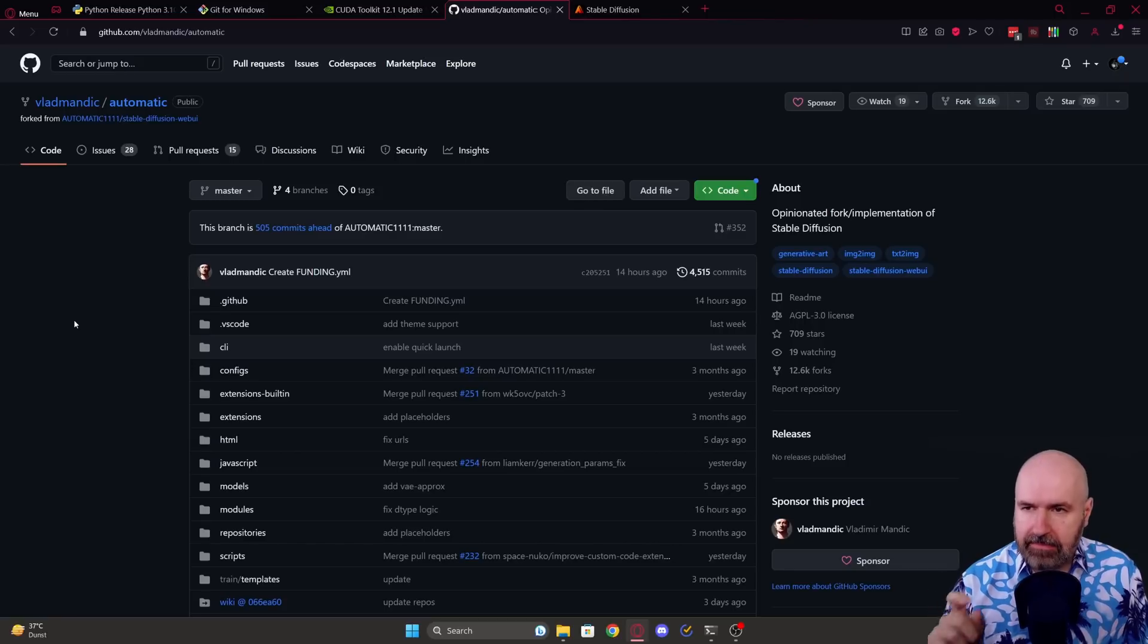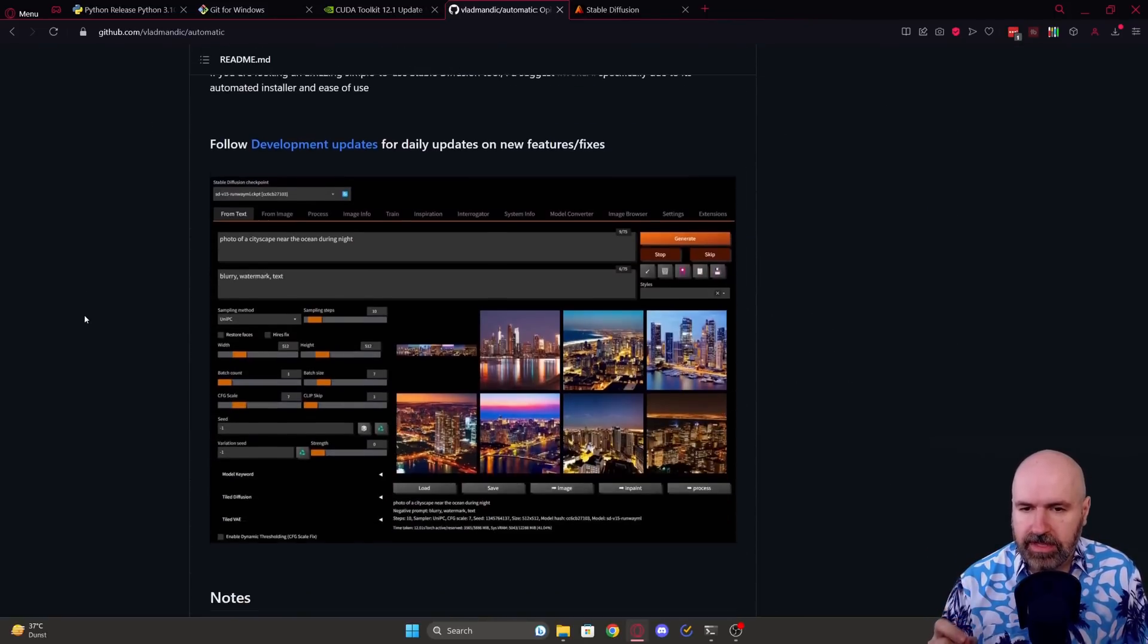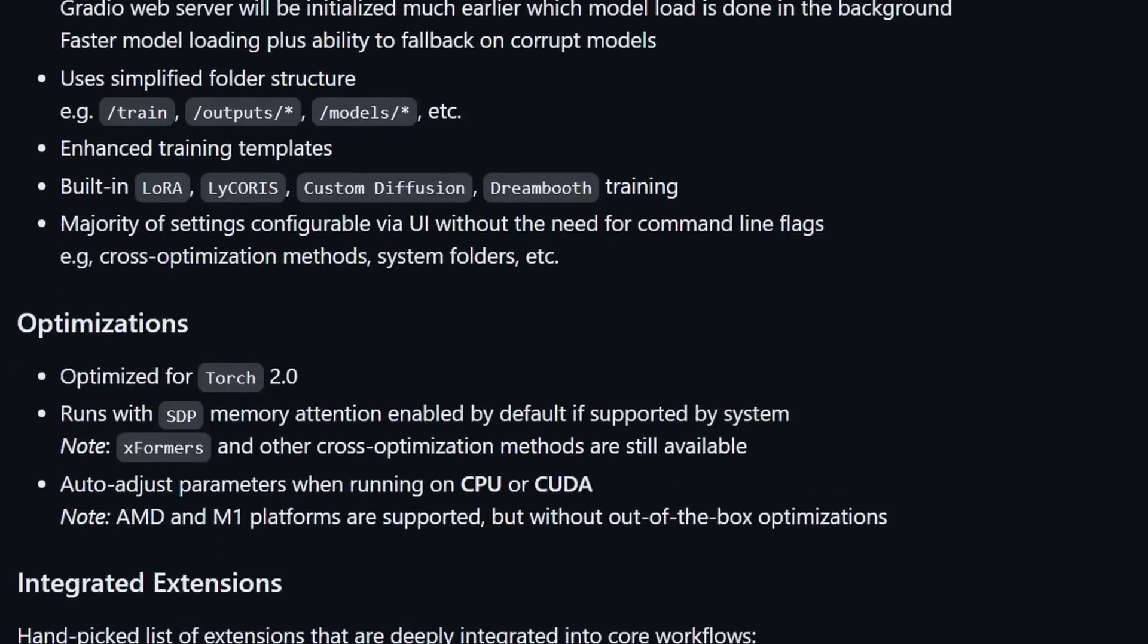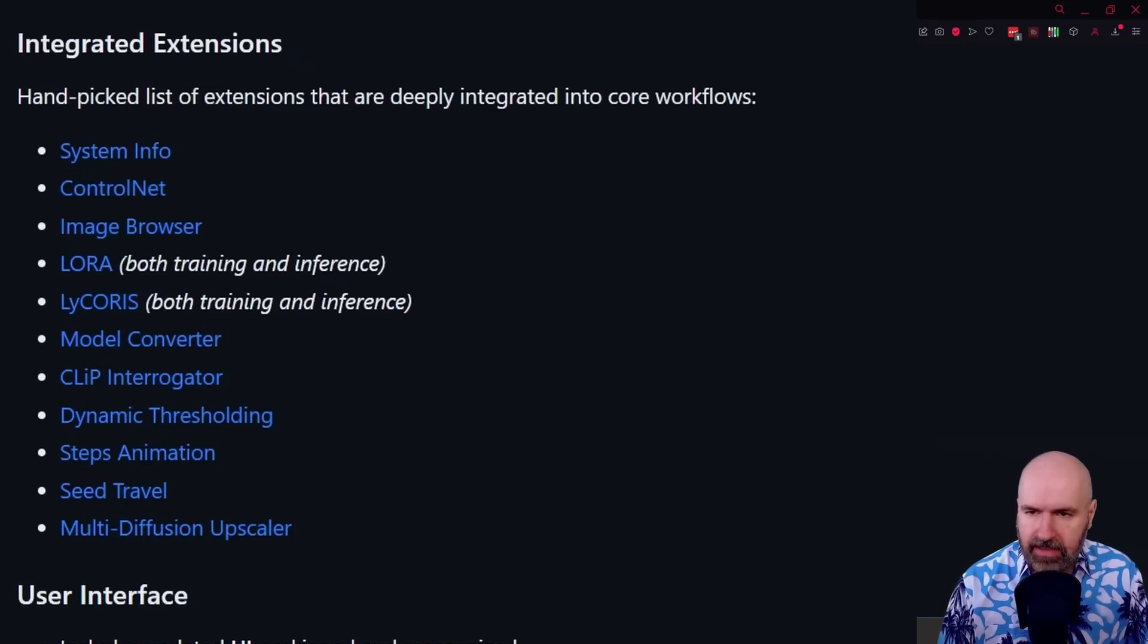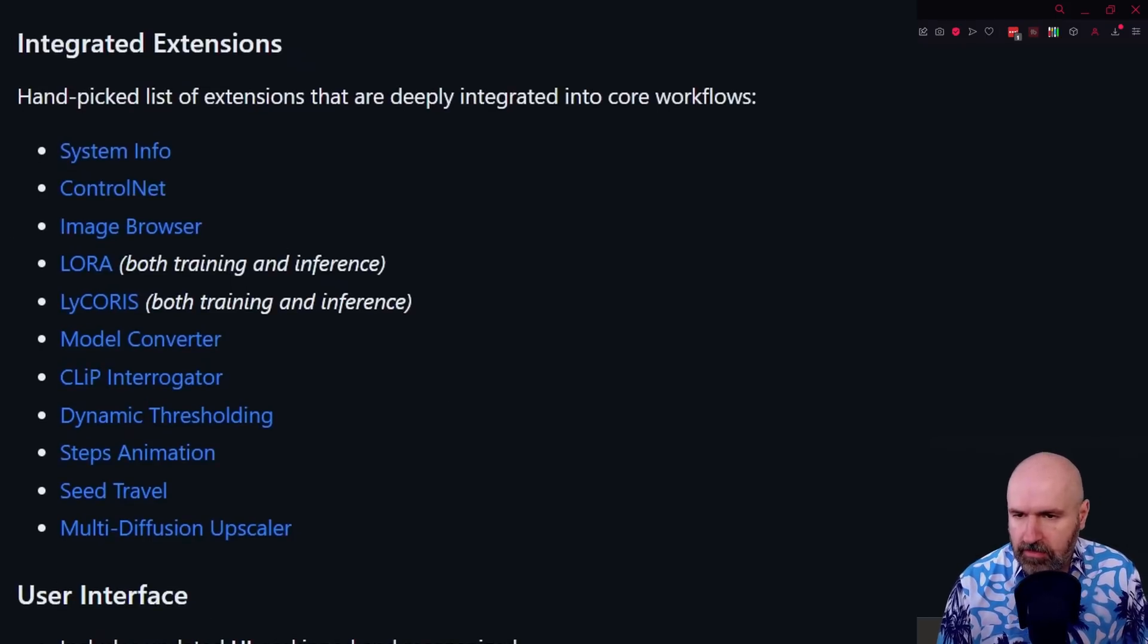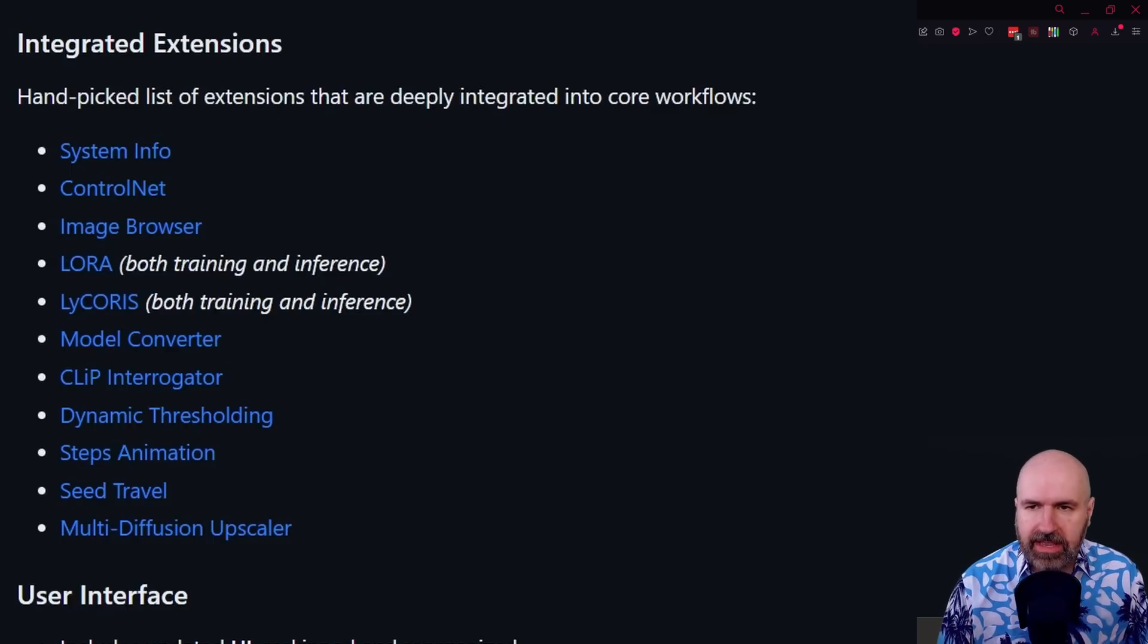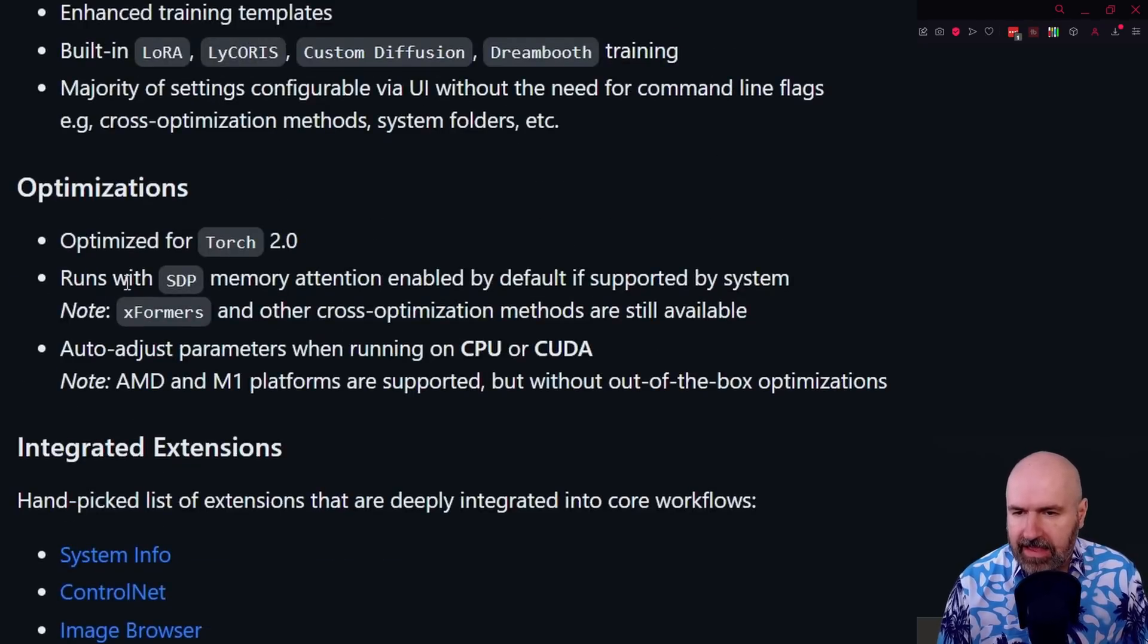This is the GitHub page for VladDiffusion. When you scroll down here, you have a preview of the web UI. You can see it uses a lot of nice sliders, and it has also these extensions here installed already for you. For example, ControlNet, an image browser, LoRa, which is pretty nice. Another benefit, as I already said, is it is optimized for Torch 2.0.